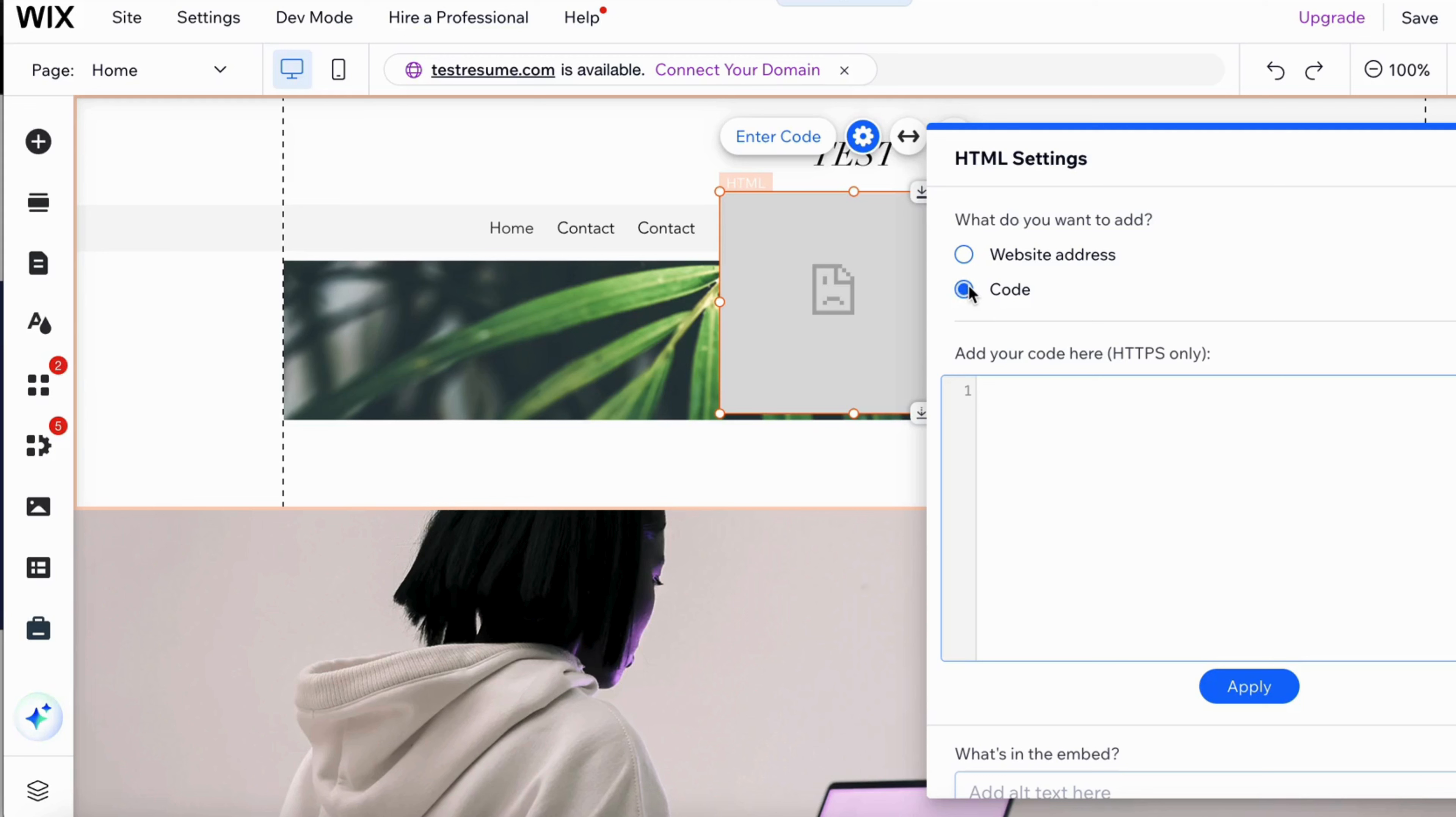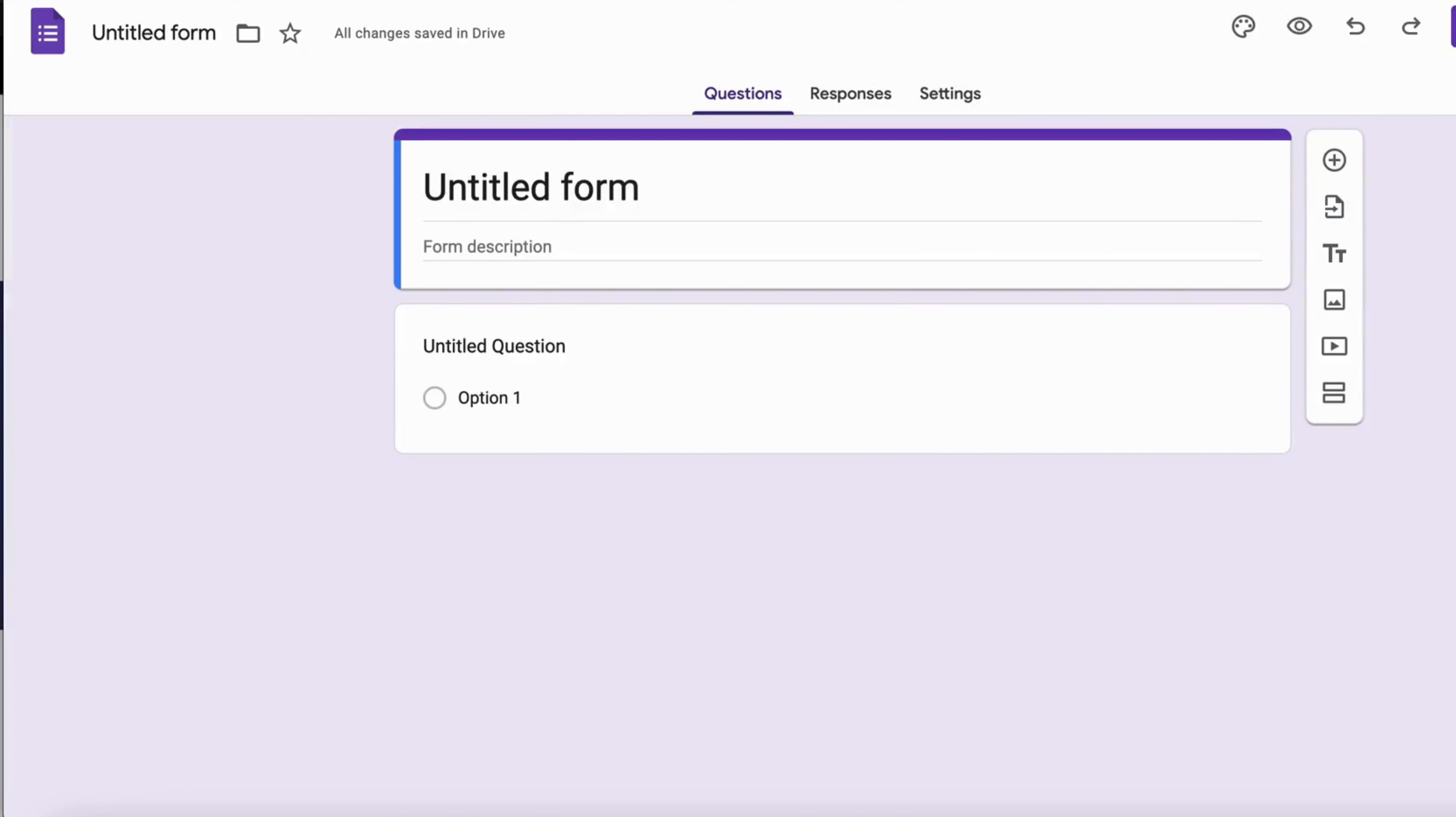Now what you're going to do in here is select code and now you need to paste your code in here. So I'm just going to show you an example.